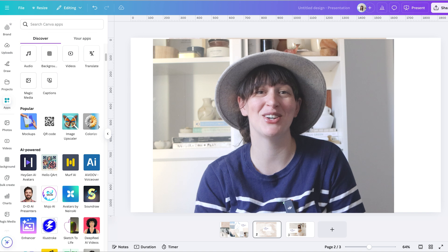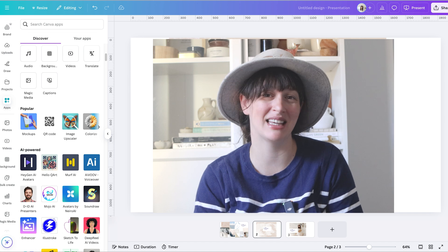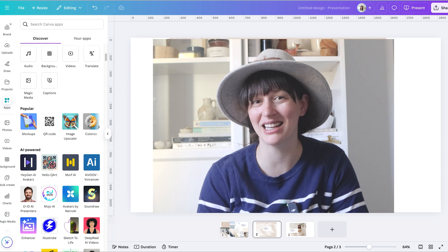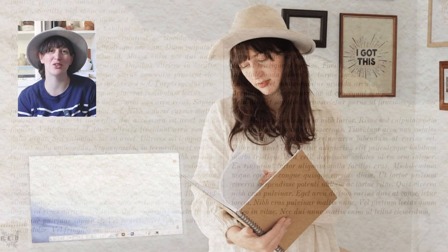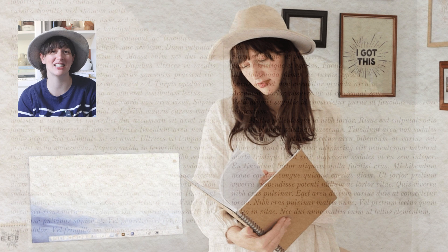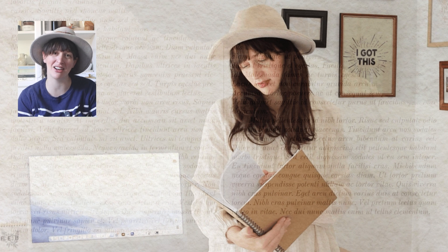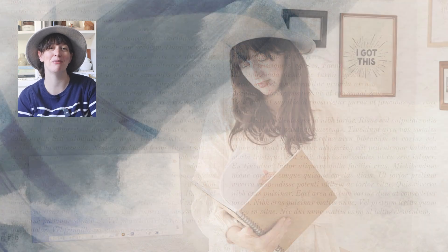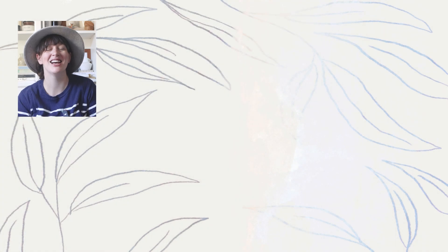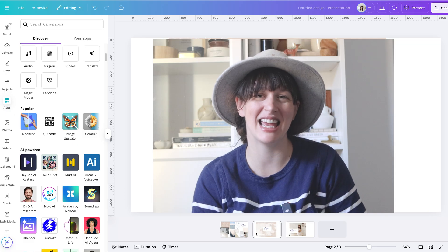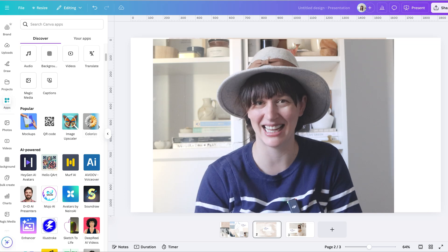So today I wanted to show you these new apps in Canva, what they can do and how you can use them because they're a really great tool for creating texture, really layering things and making your designs more interesting and adding more depth. So let's get into Canva and get designing.